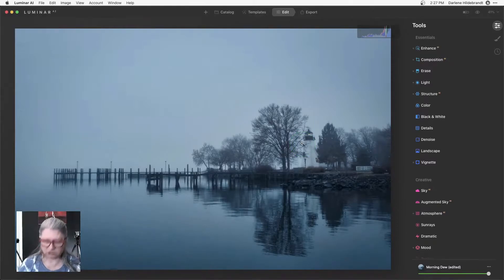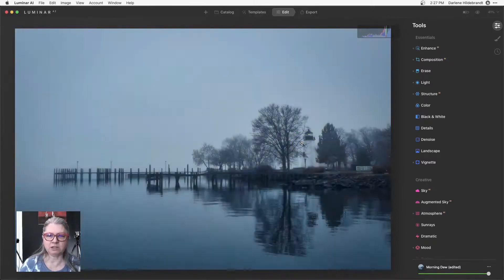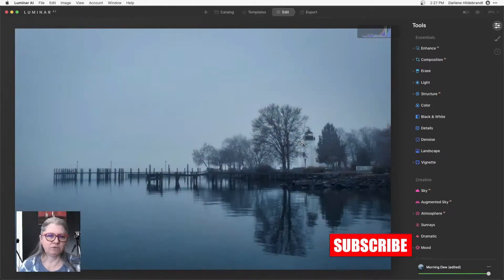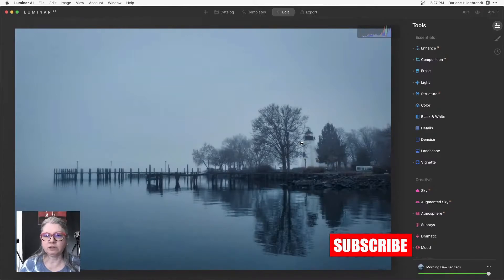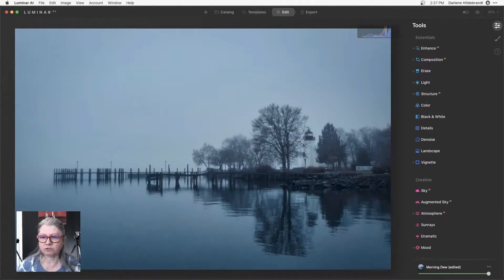So now just with a couple of clicks and some erasing we've got this really neat sort of blue toned image.